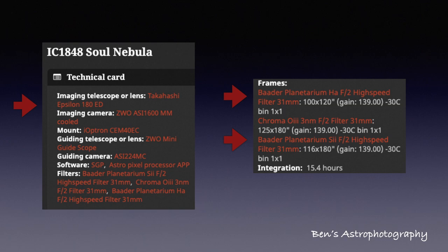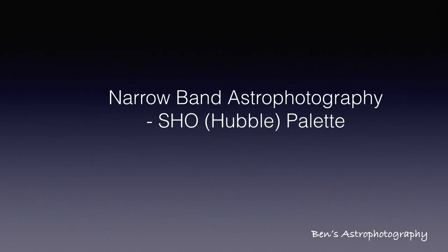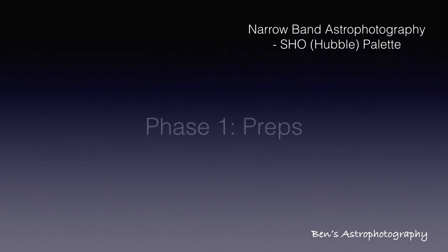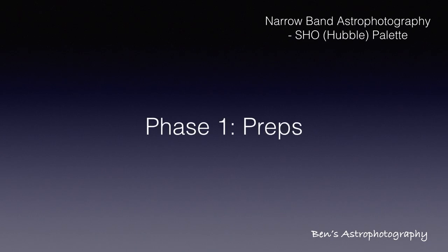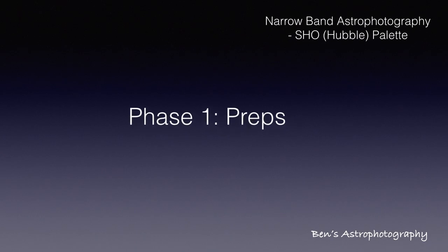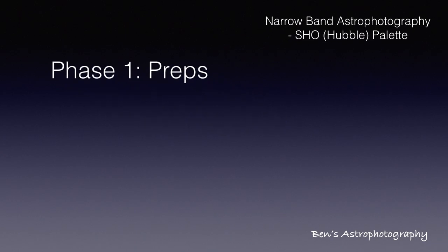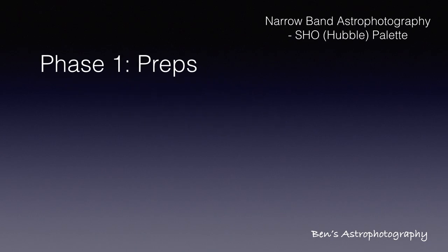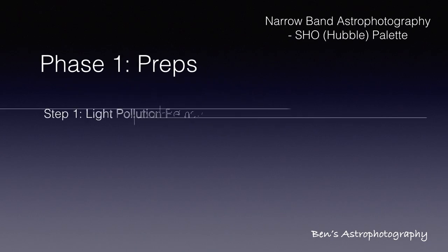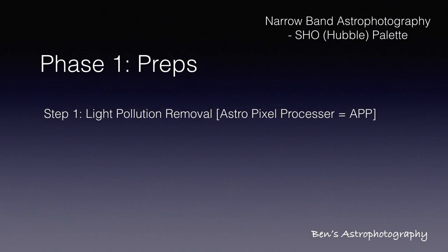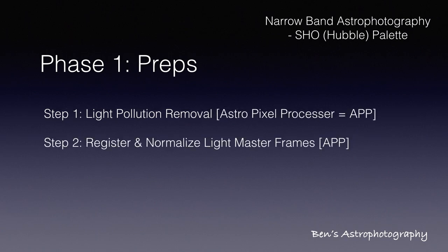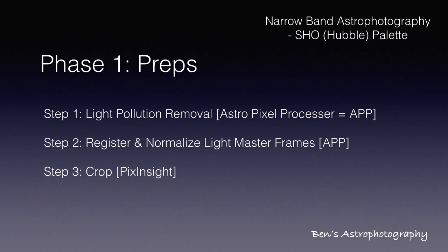Now let's go back to the topic of this video, phase 1 process. I call it phase 1, it's preps. There are three steps in this phase. Number 1 is to remove the light pollution. Number 2 is to register and normalize all the masters so that they can have a neutral background. Step number 3 is to crop all these three masters so that they are aligned and they all have a clean edge. Let's start.